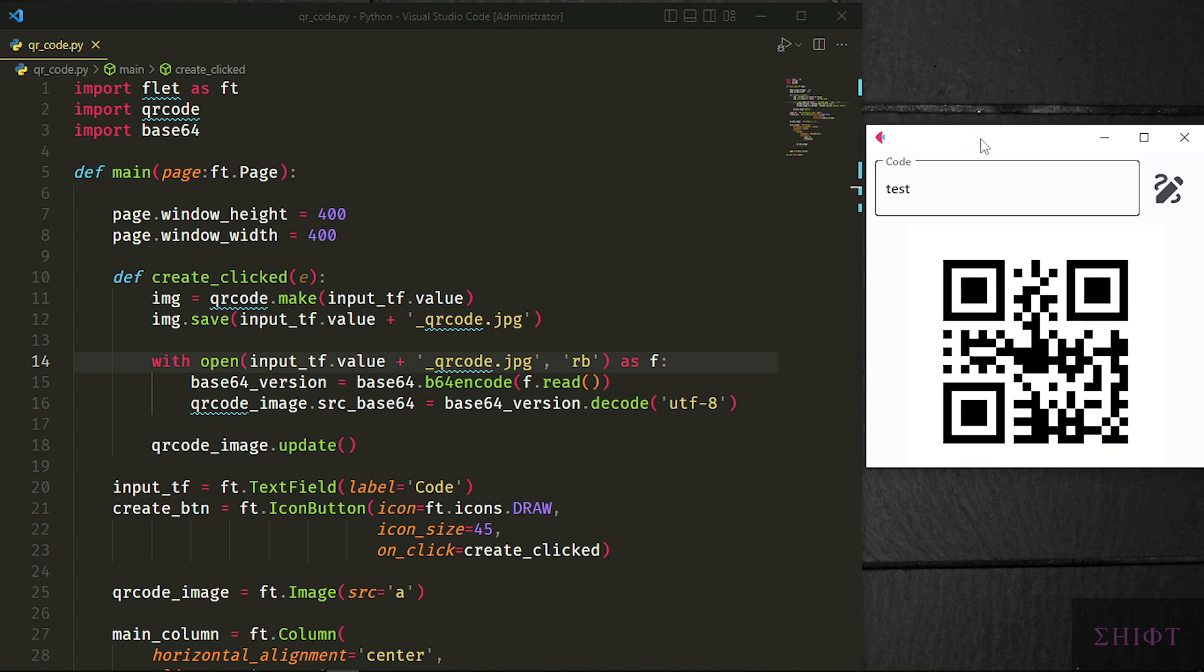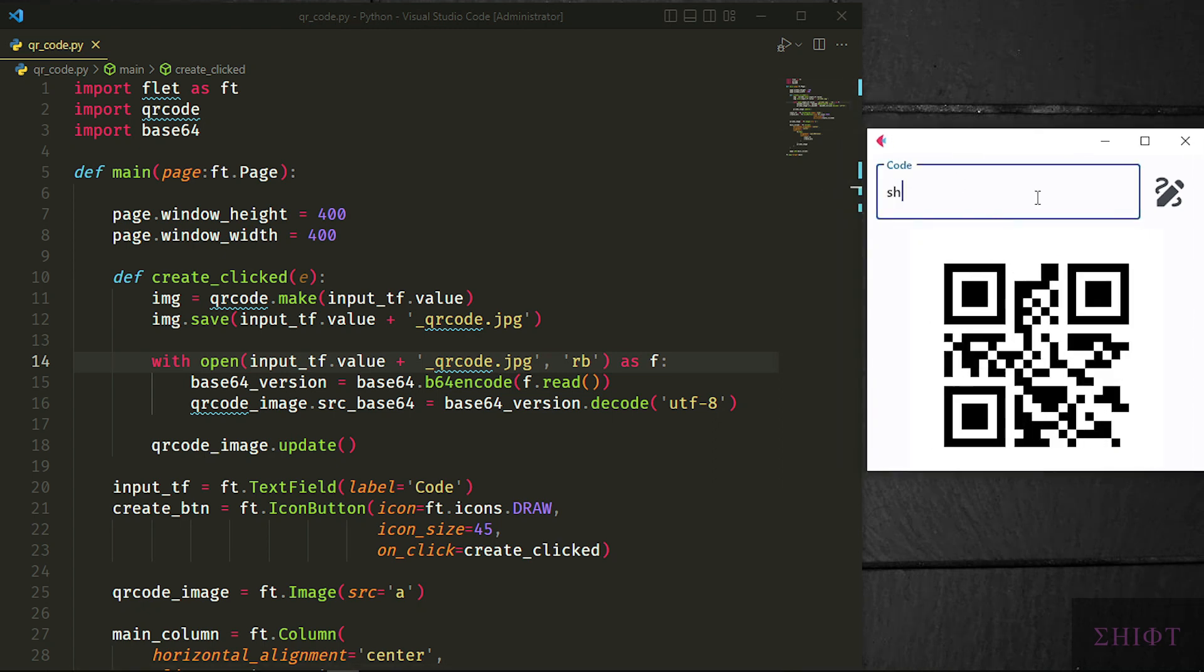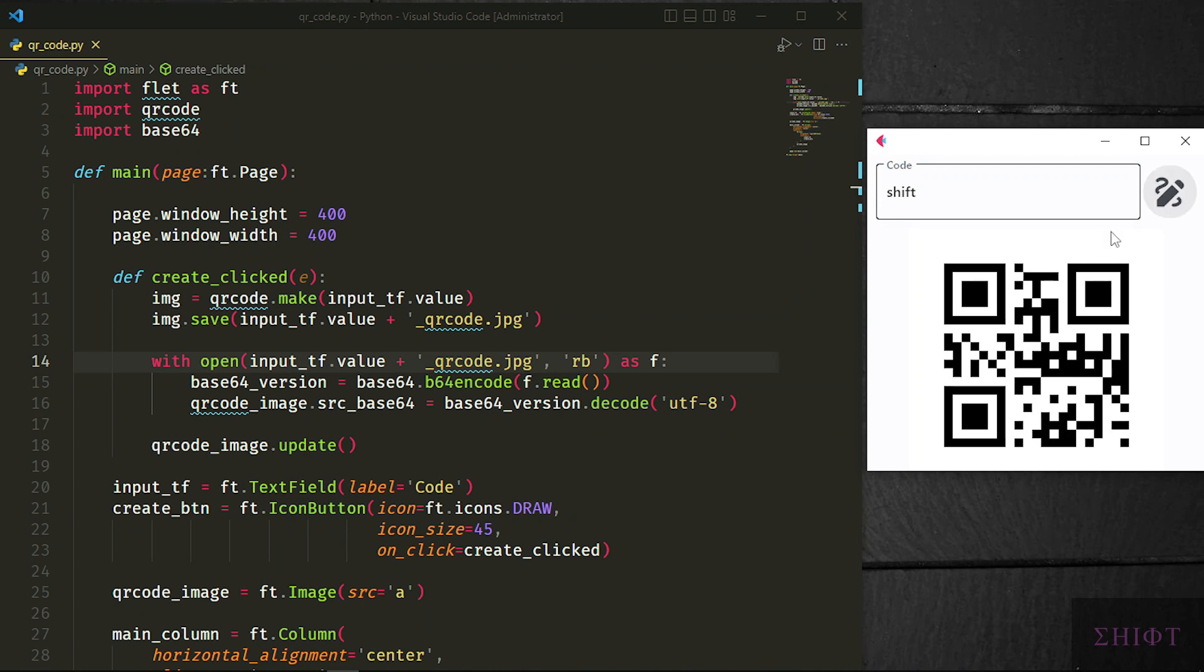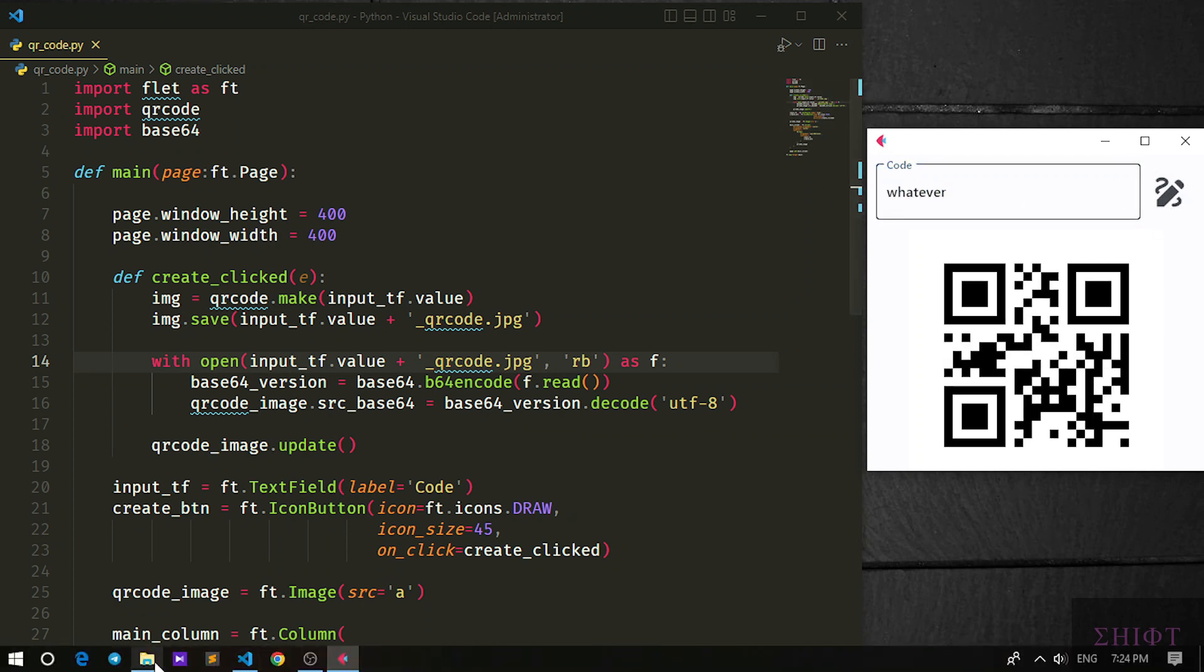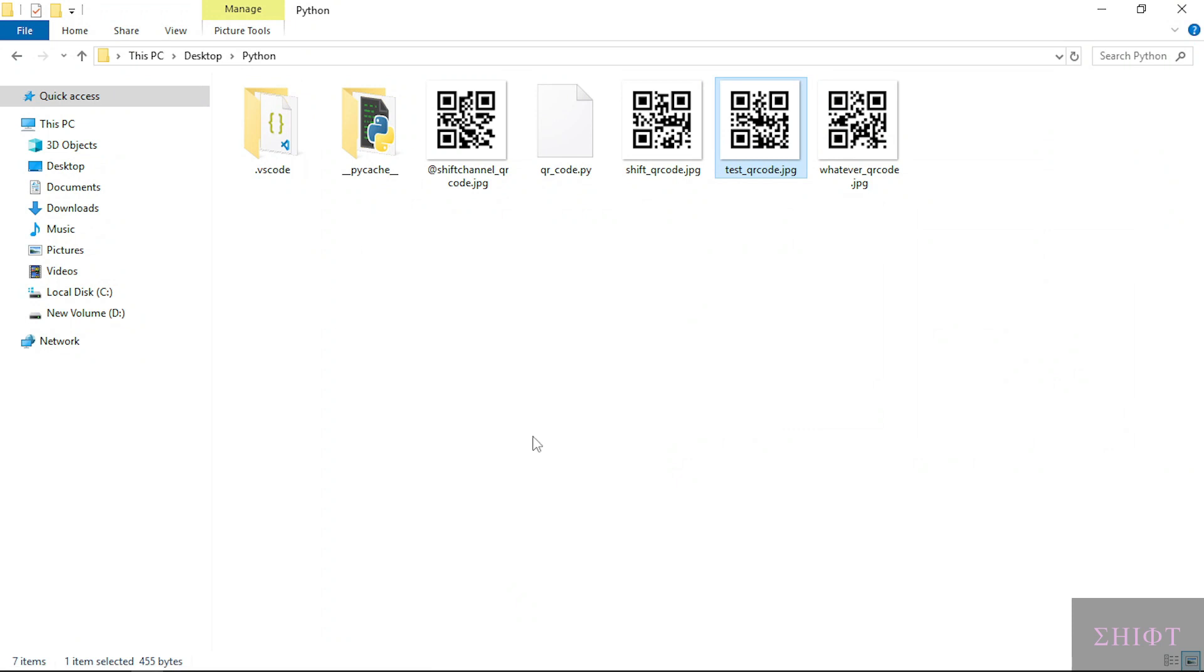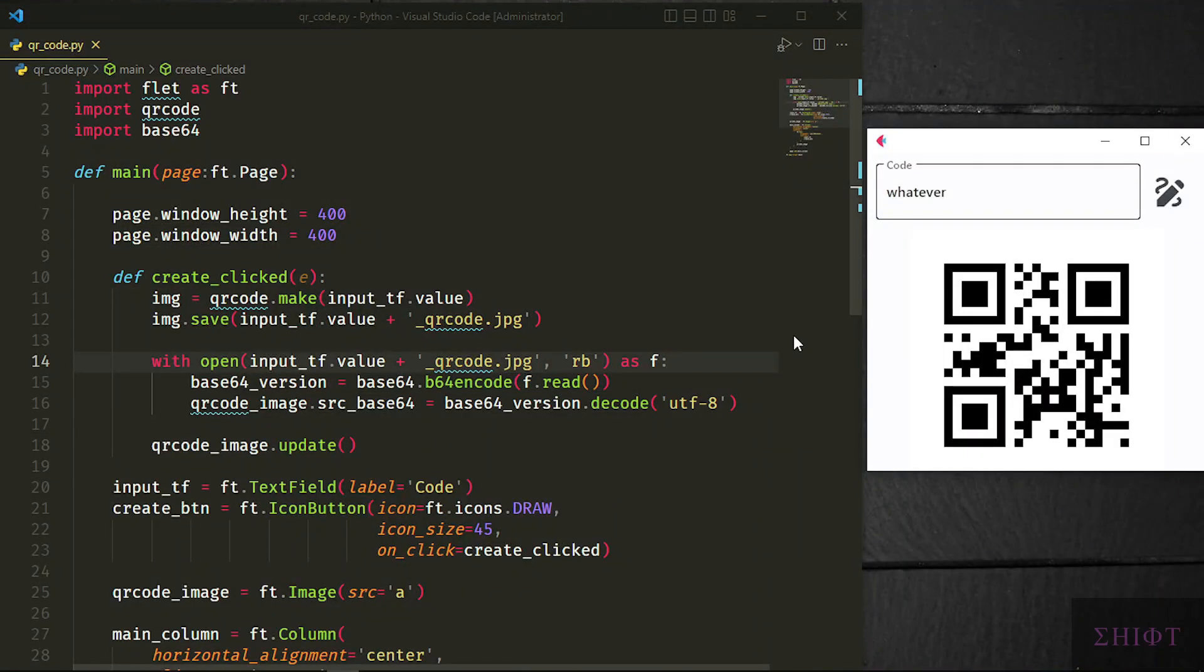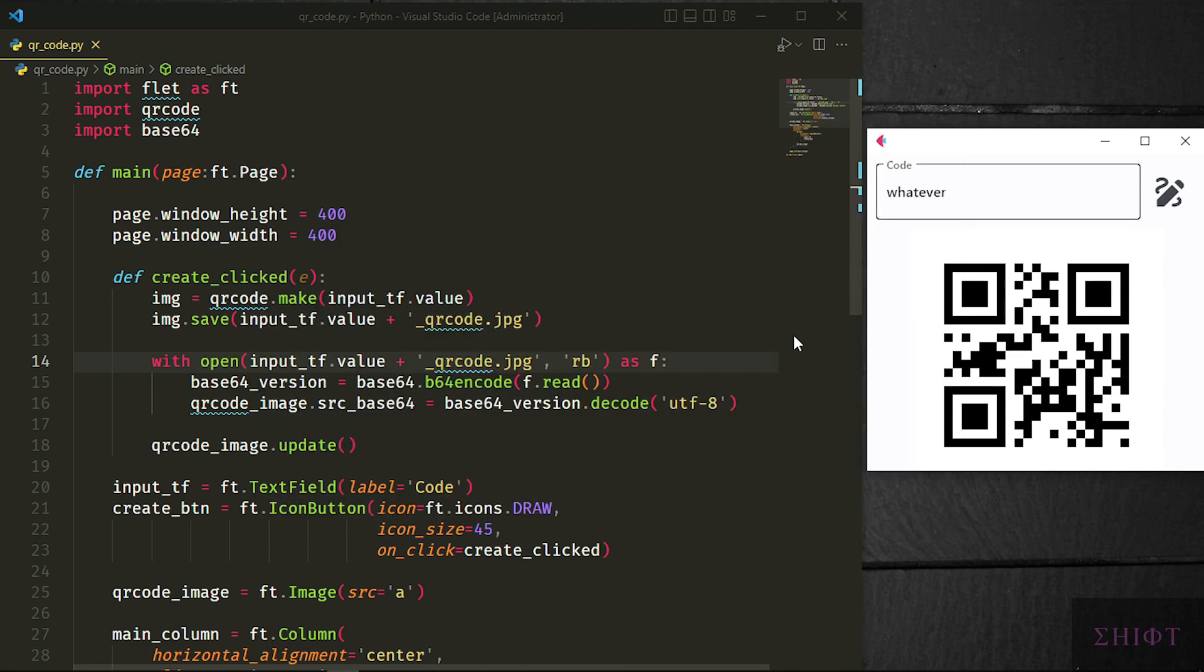And there you go, QR code is shown perfectly and if you change the code the image will be changed perfectly. Also, they're all saved successfully. That's it guys, I hope you found the video useful. If so, please like and share the video to support me. Thanks, see you.